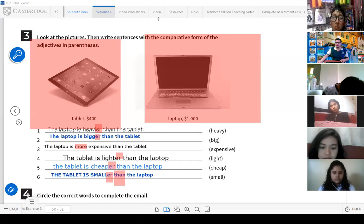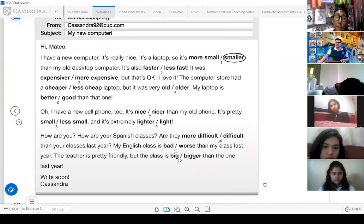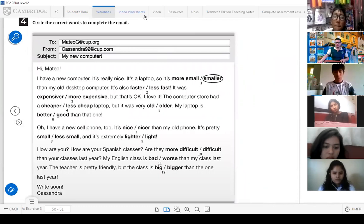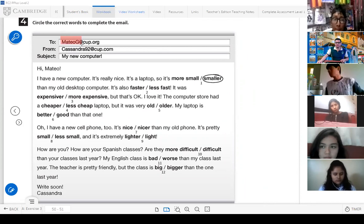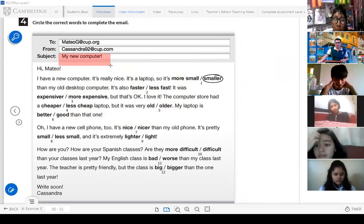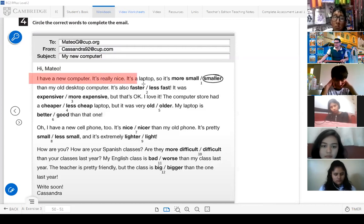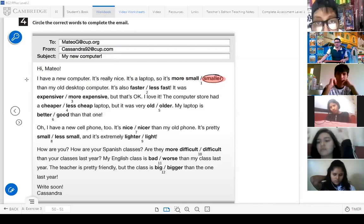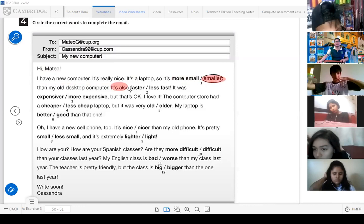Easy like that. Now let's continue to the next part. It says: circle the correct words, then complete the email. I have the email here. It's from Cassandra 92, to Mateo G., subject: My new computer. This is open microphone — you give me the answers as we go. 'Hi Mateo, I have a new computer. It's really nice. It's a laptop, so it's smaller than my old desktop computer. It's also faster than...'